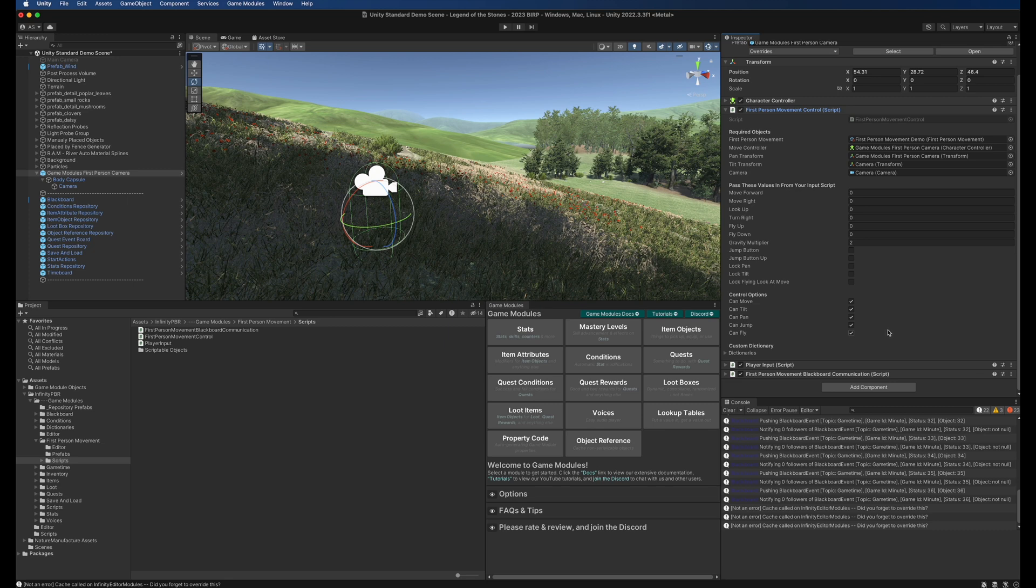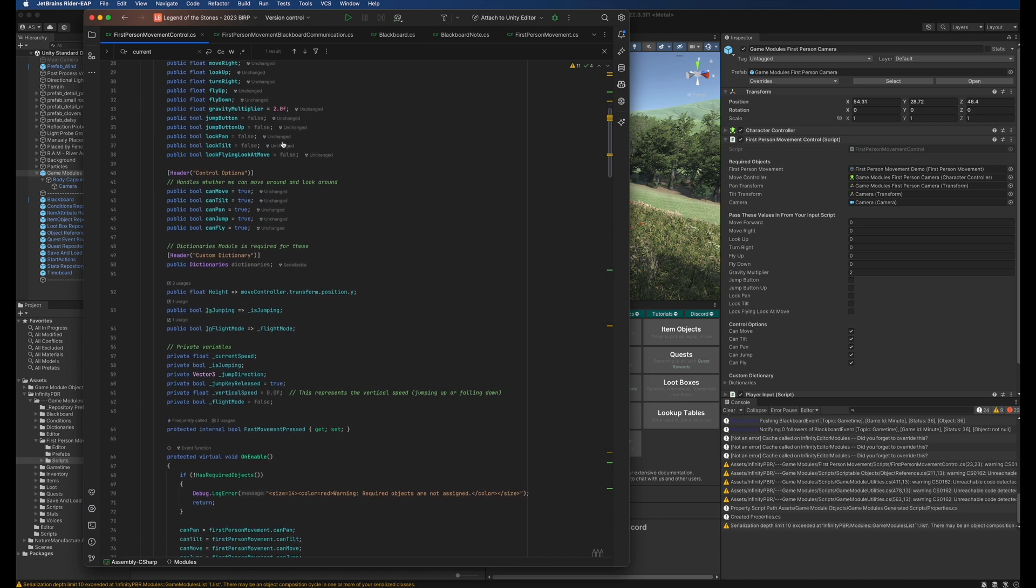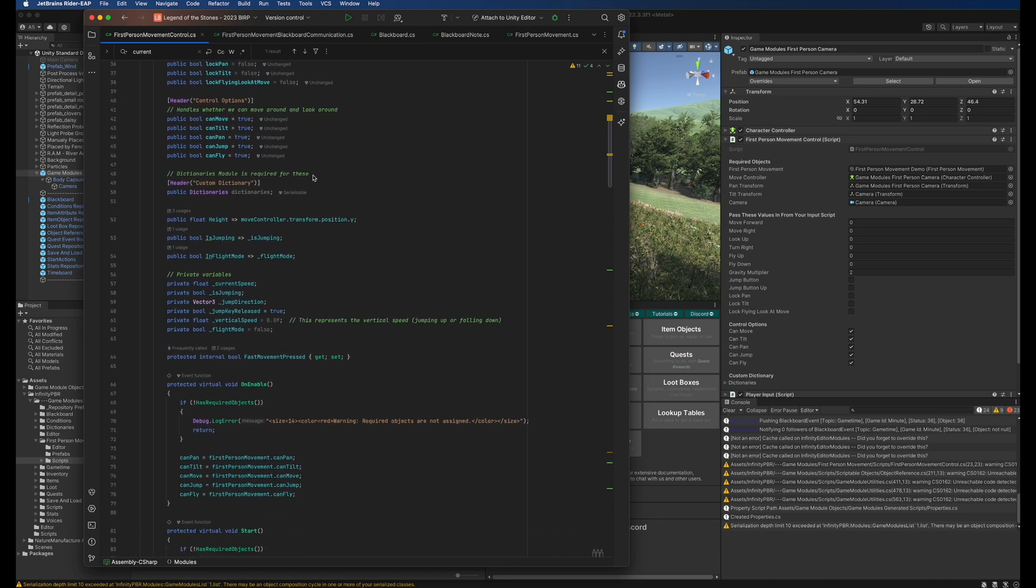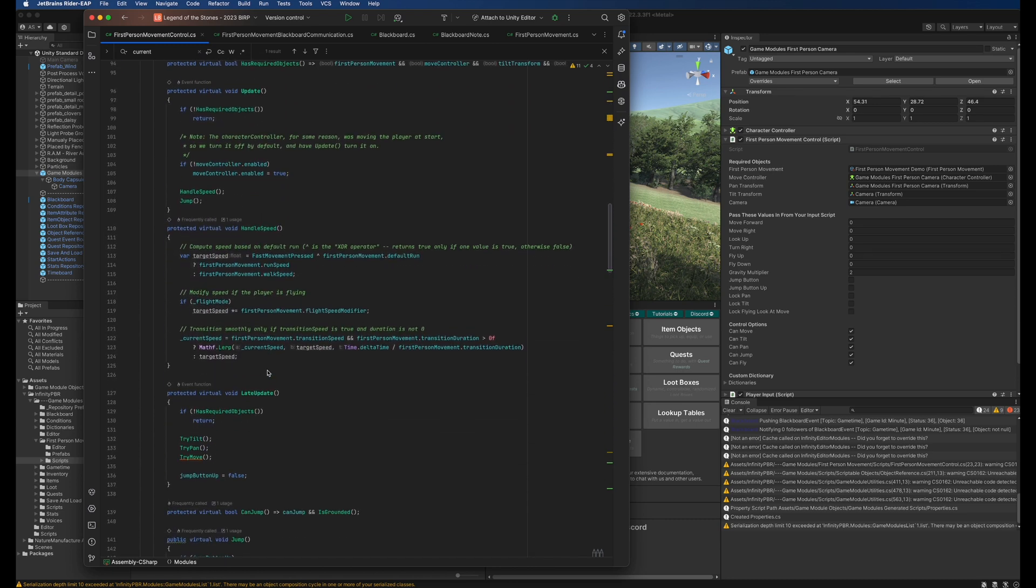The first person movement control is also something you can create your own version of. You can inherit from this and add additional features, additional parameters or override some of the methods already on this class.